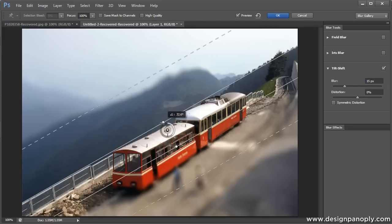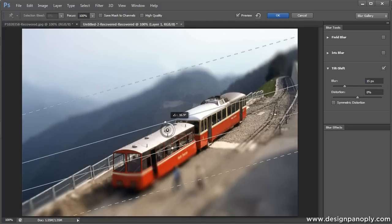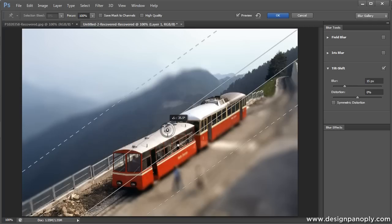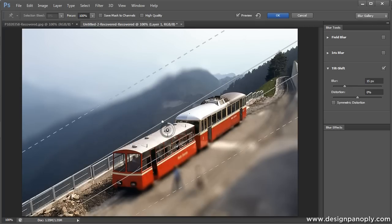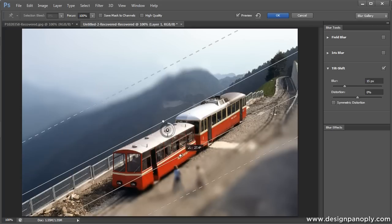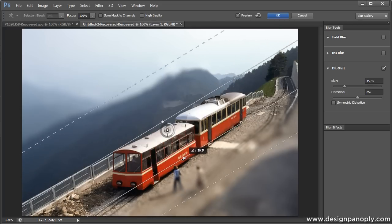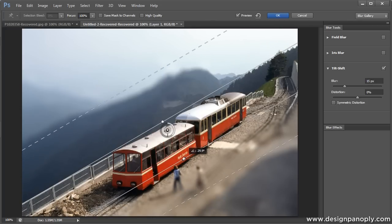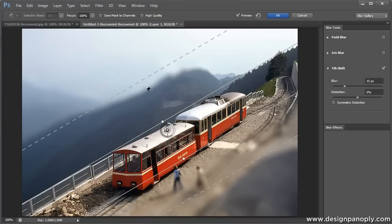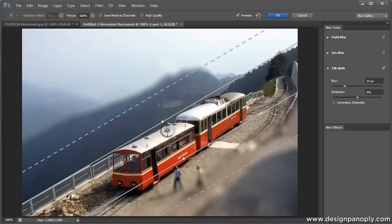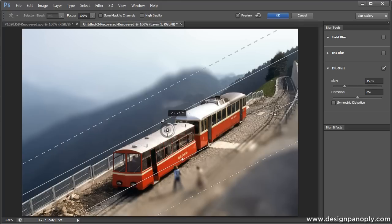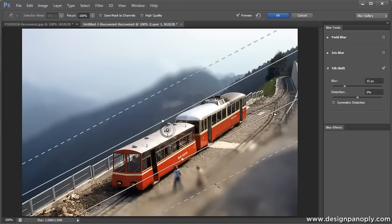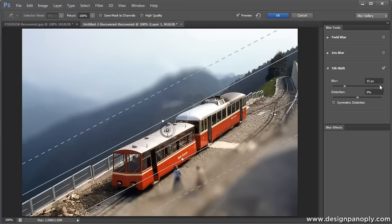So we'll just use this cliche train image as an example. So we want the train to be in focus, so that's why we set these two solid lines around it. And then we'll bring our fall off in just a bit and set that to about 10 pixels.